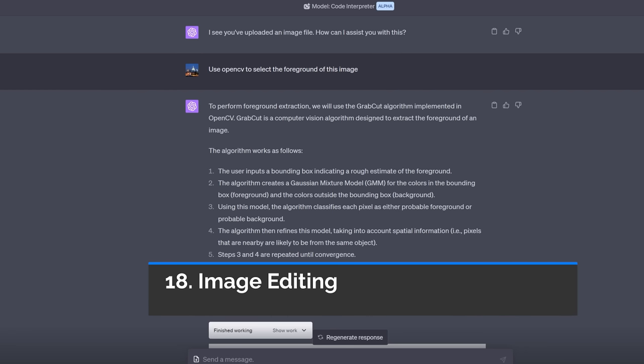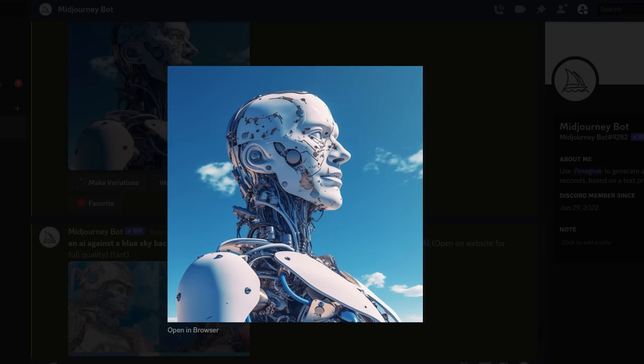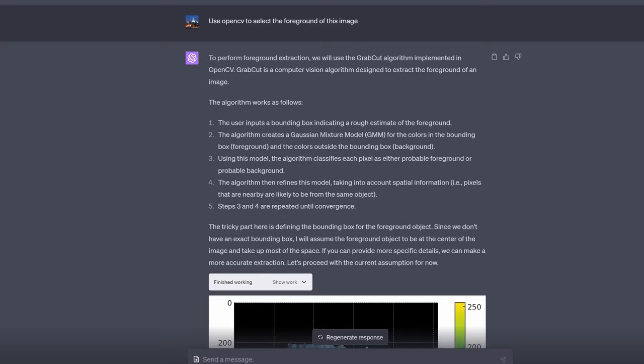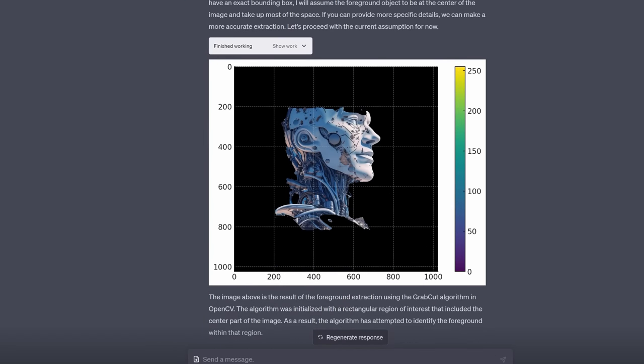Next and this is going to shock quite a few people. What about image editing? I created this image in mid-journey version 5 and then here's what I asked. I said use OpenCV to select the foreground of this image and look what it did. It picked out the foreground. No blue sky. Now I know it's not perfect but it's nevertheless impressive all within the window of ChatGPT.